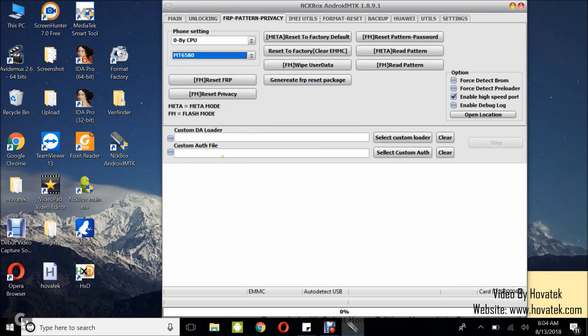Now for some devices, you might require a custom loader. That is a secure boot download agent or DA file. So for that, you just want to click custom loader, select the custom loader, and then you are good to go. But for this device, I do not need a custom loader, so I will not be doing this.